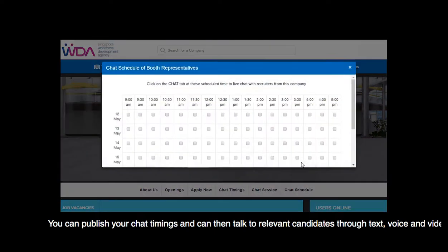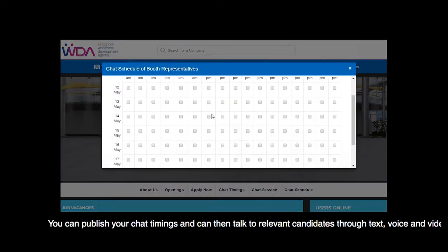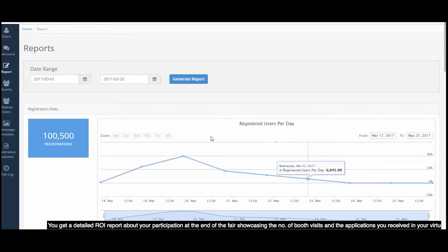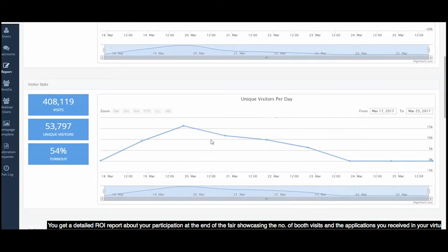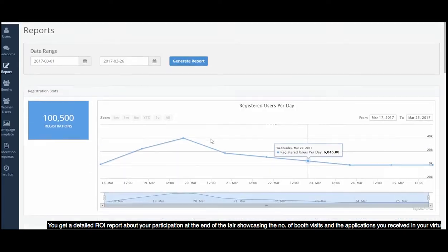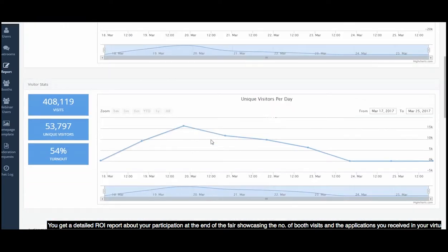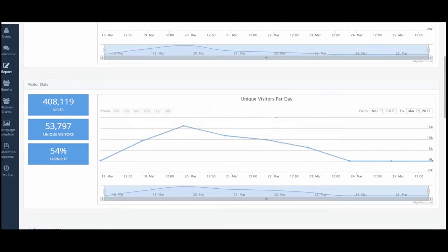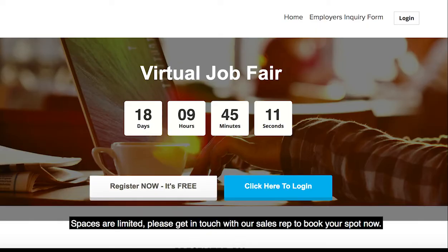You get a detailed ROI report about your participation at the end of the fair, showcasing the number of booth visits and the applications you received in your virtual booth. Spaces are limited, please get in touch with our sales rep to book your spot now.